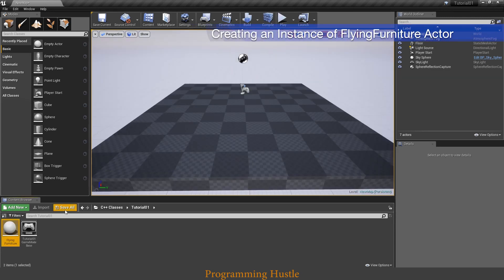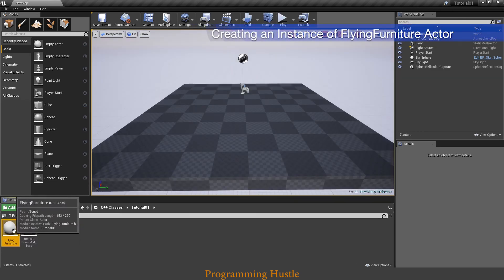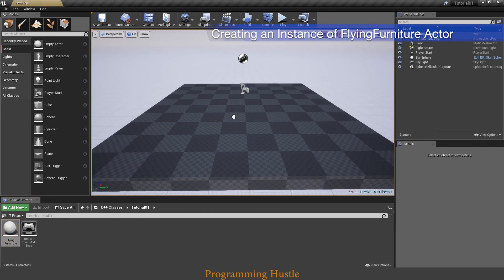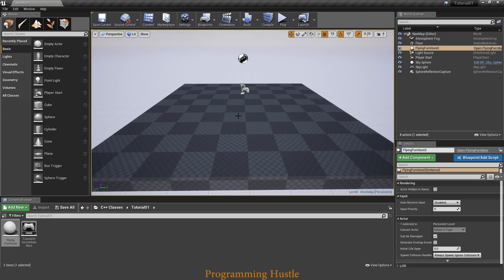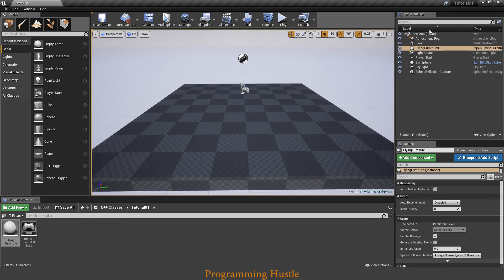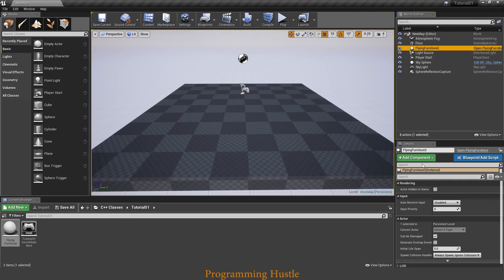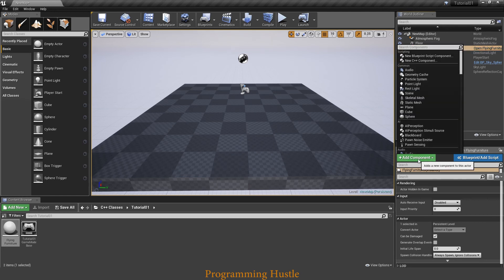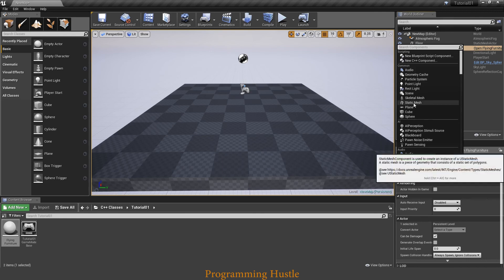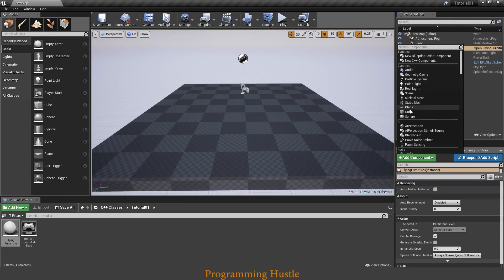And now we have our class down here. So let's drag and drop our class here and create an object of type flying furniture. And we cannot see in a level our object yet, but we can see our object in this world outliner window. Here it is. In order for actor object to be visible, it needs to have some kind of component.